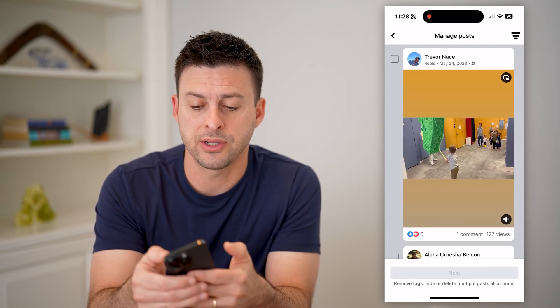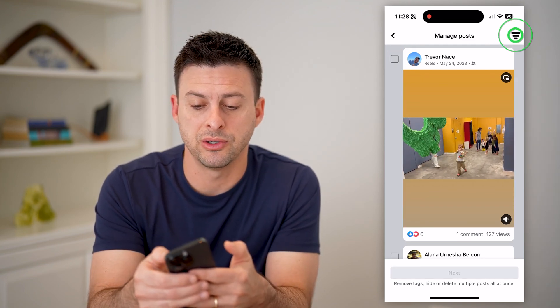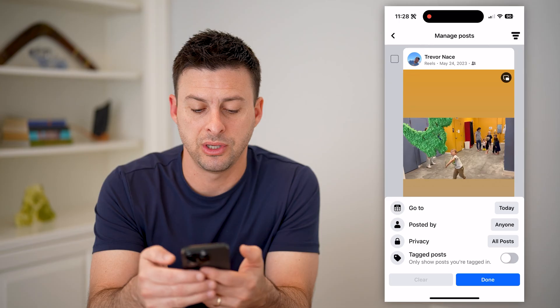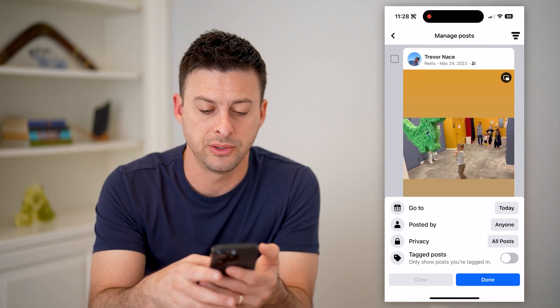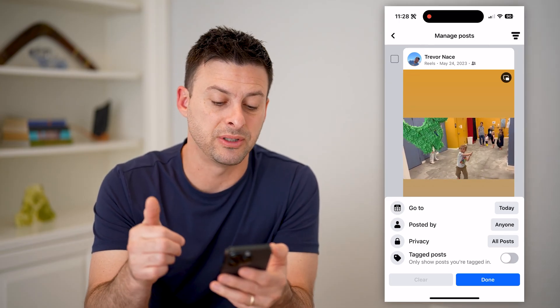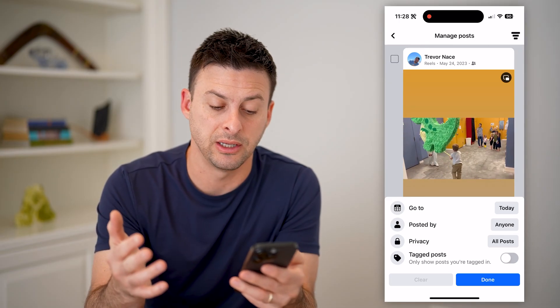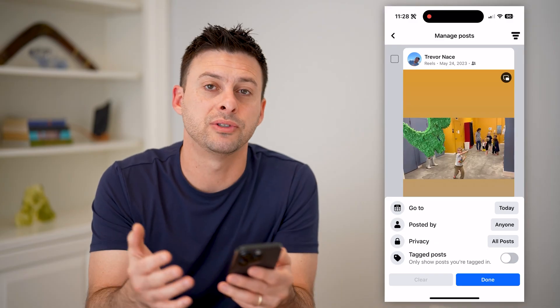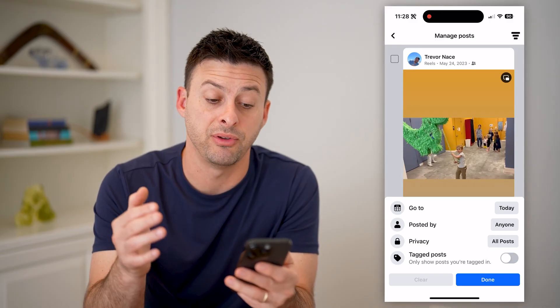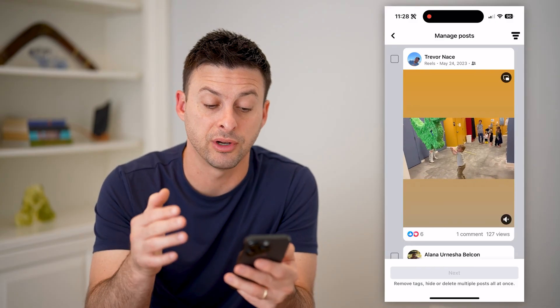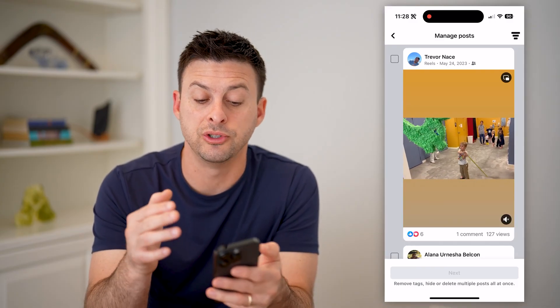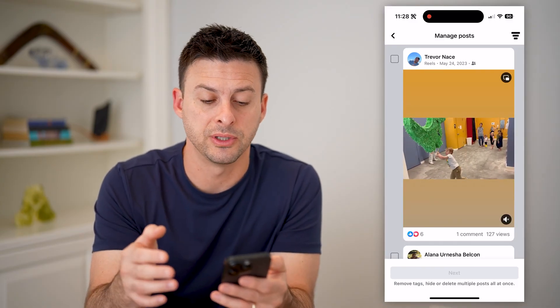At the top right you can see those three lines. You can tap on those and go to a specific date, go to tag posts, or any of that stuff if you want to filter it down to specific items.